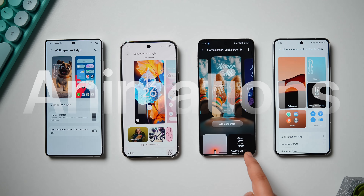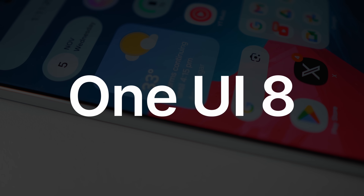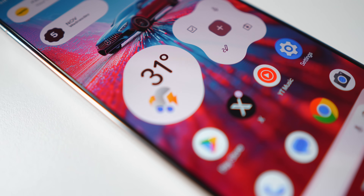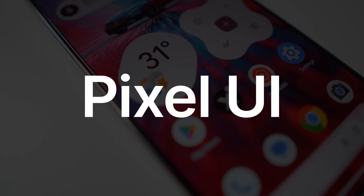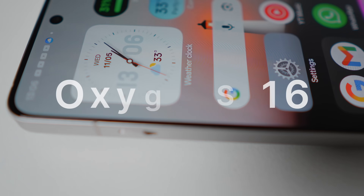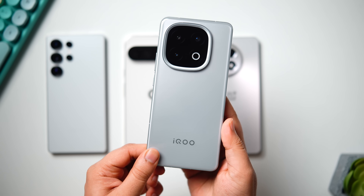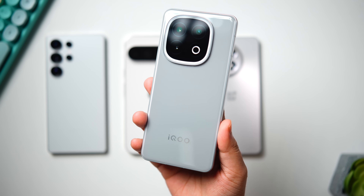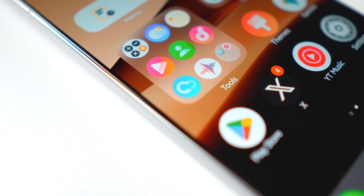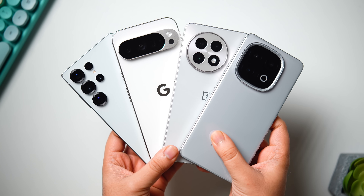We have got the Galaxy S25 Ultra with One UI 8, then we have the Pixel 10 Pro XL running the latest Android 16, followed by the OnePlus 13 which I have recently updated to the latest version of OxygenOS 16, and lastly the iQOO 13 which has the much improved and most anticipated OriginOS 6.